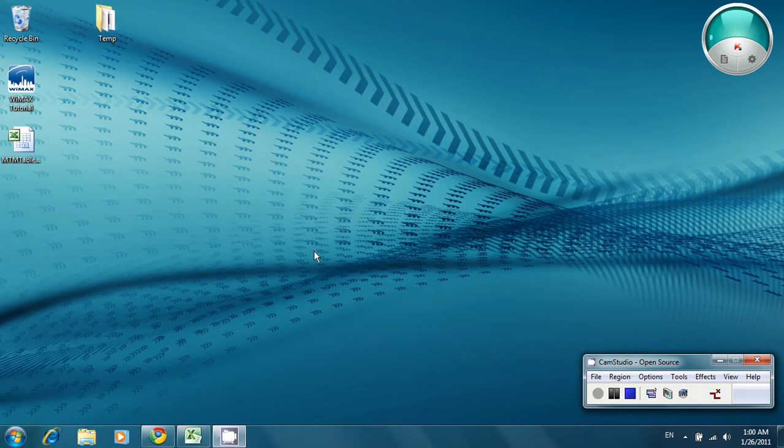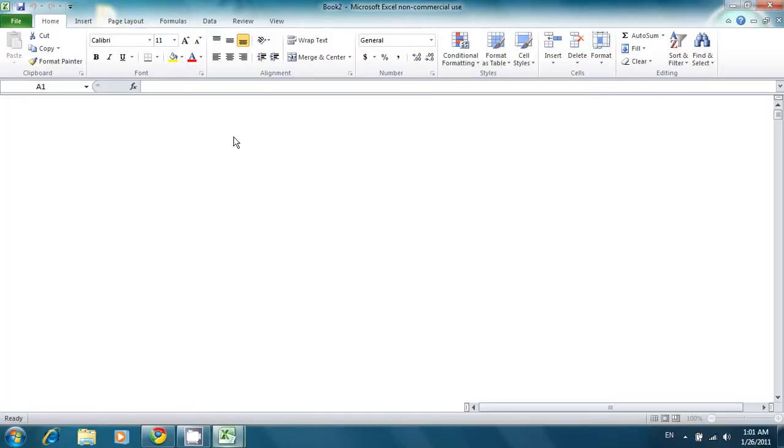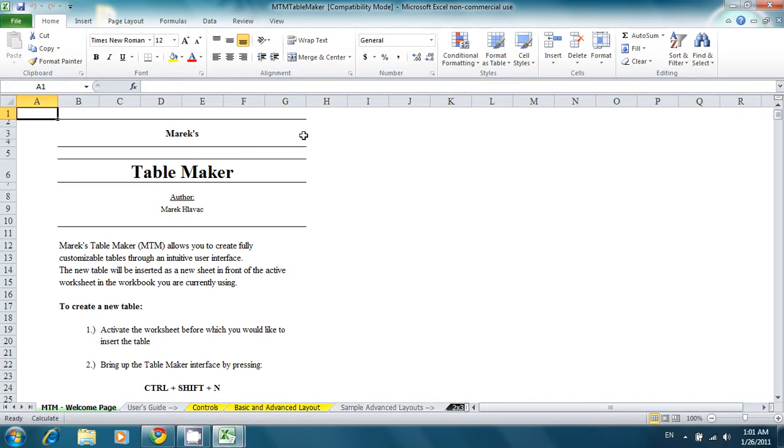Mark's TableMaker allows you to create fully customizable tables for Microsoft Excel. To run the TableMaker, just open its .xls file. Make sure you enable macros before you continue.